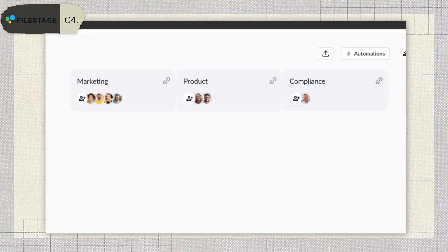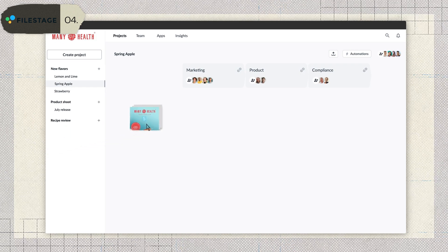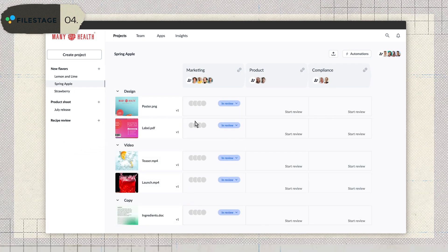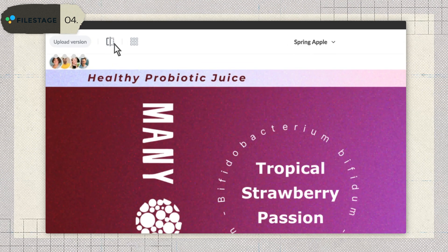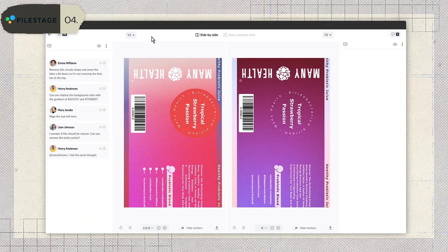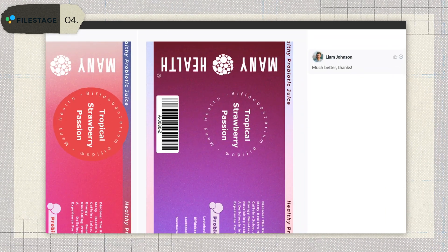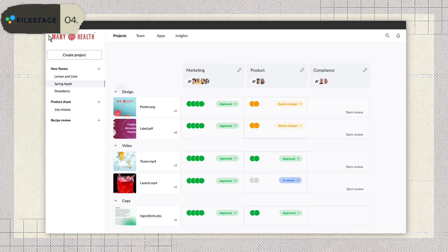So who is this really for? FileStage is perfect for larger teams or agencies handling multiple types of media — videos, images, documents — who need one tool to keep everything in one place. It's also a good fit if you're working with clients regularly and need to streamline approvals. But if you're a solo creator or small team focused mostly on video, something like Frame.io might be a better fit — it's faster, more affordable for small setups, and integrates directly into video editing software.